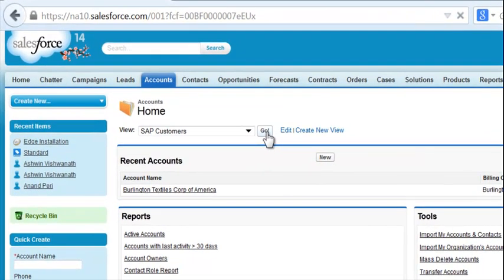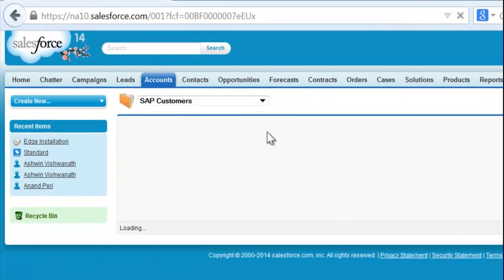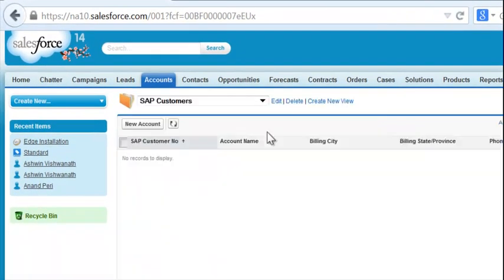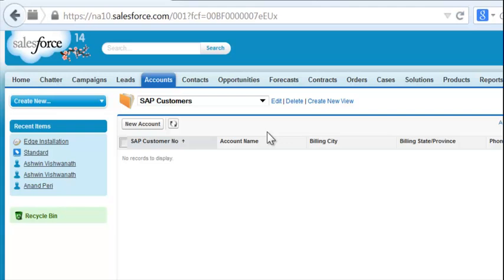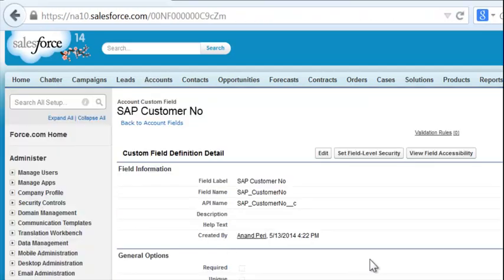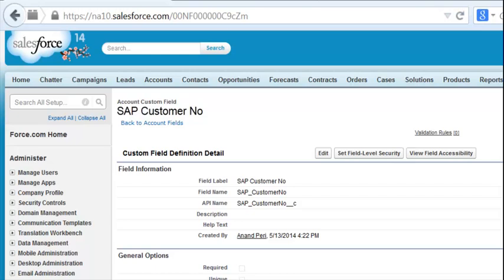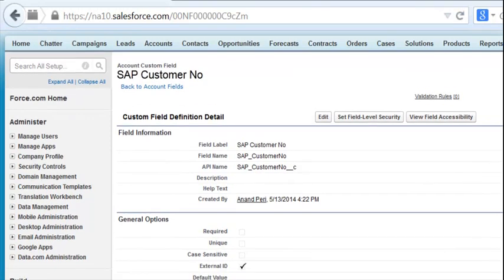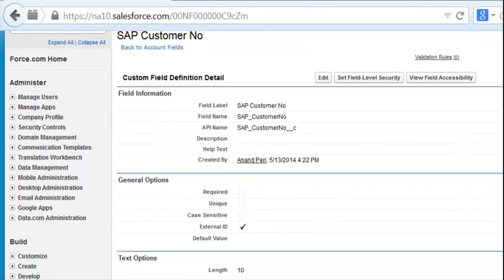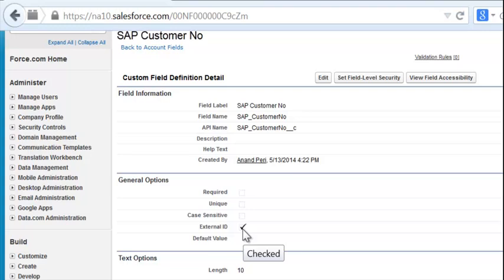We have here a blank list of accounts in Salesforce 1 that we'll be populating with System of Record Master Data from SAP. We'll be utilizing a custom field within Salesforce 1 to bring in this master data by using the SAP customer number as an external ID.